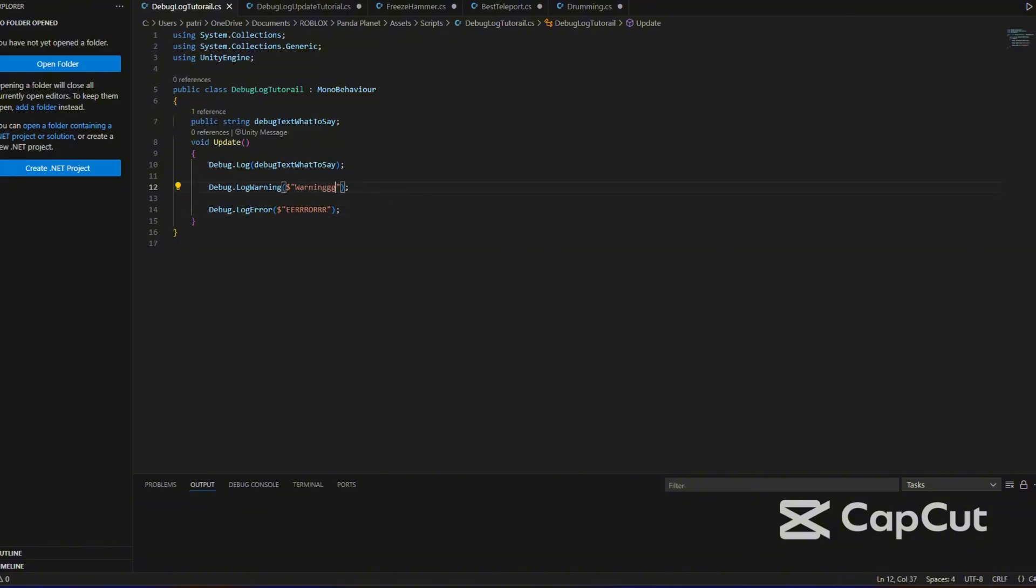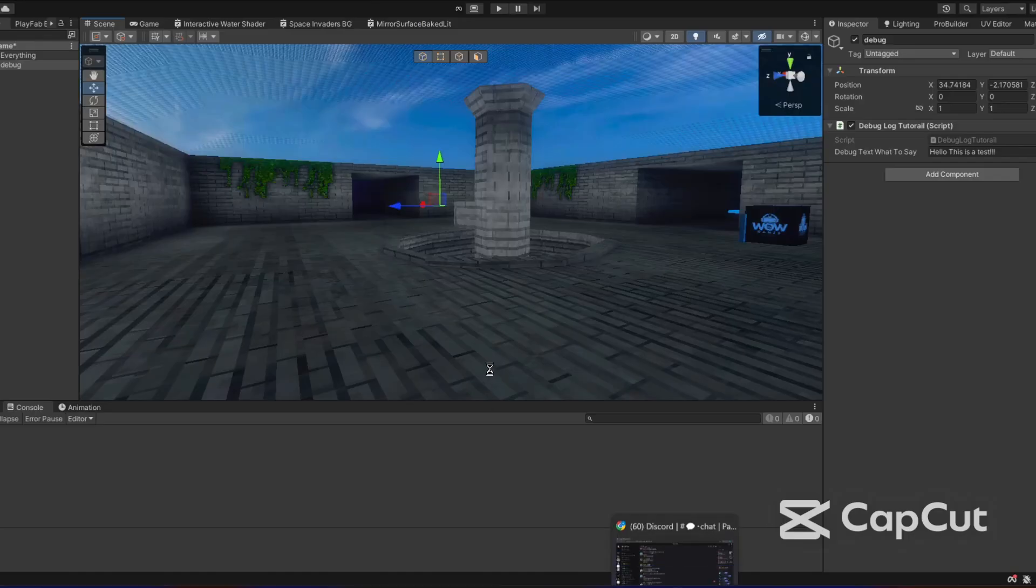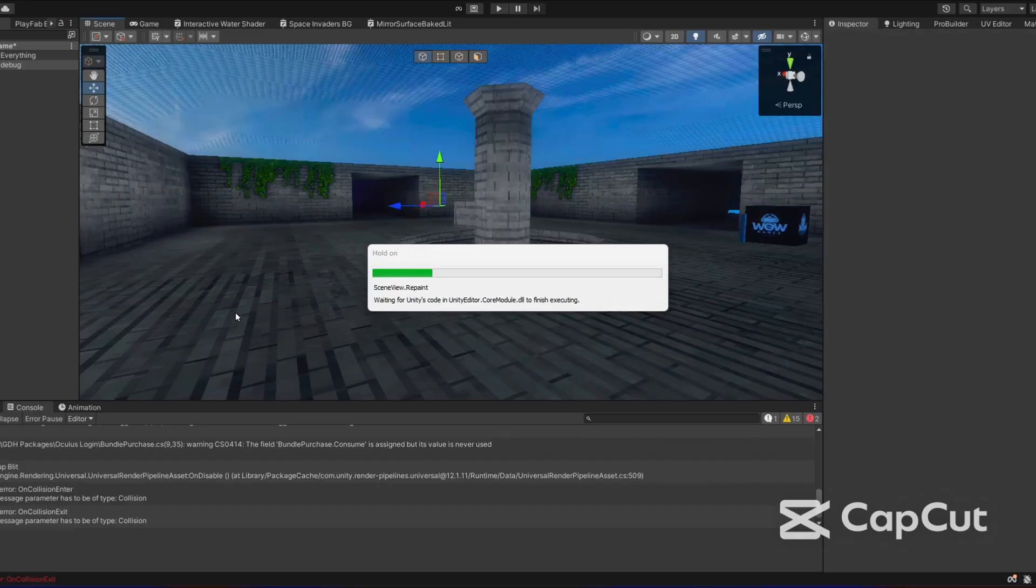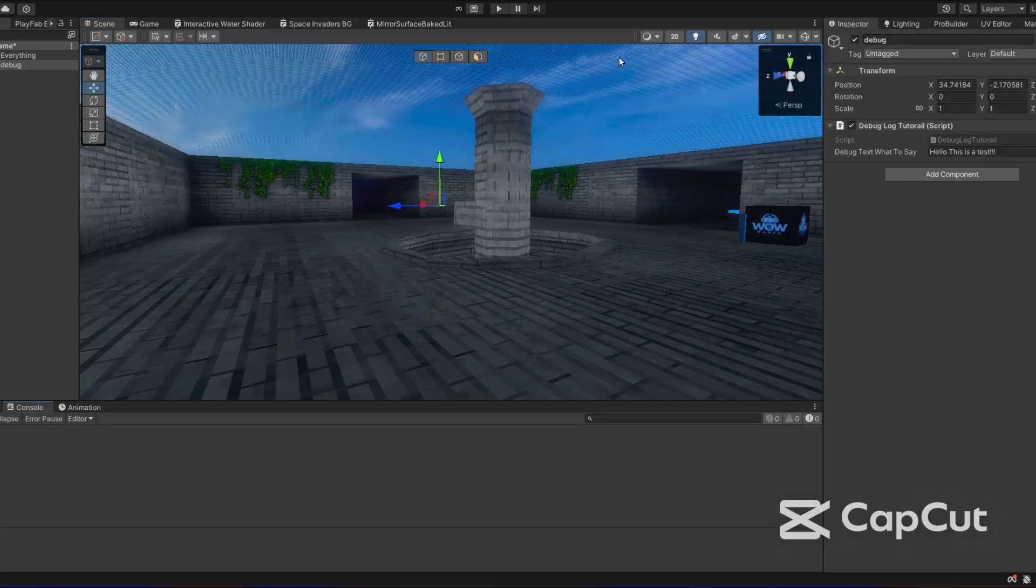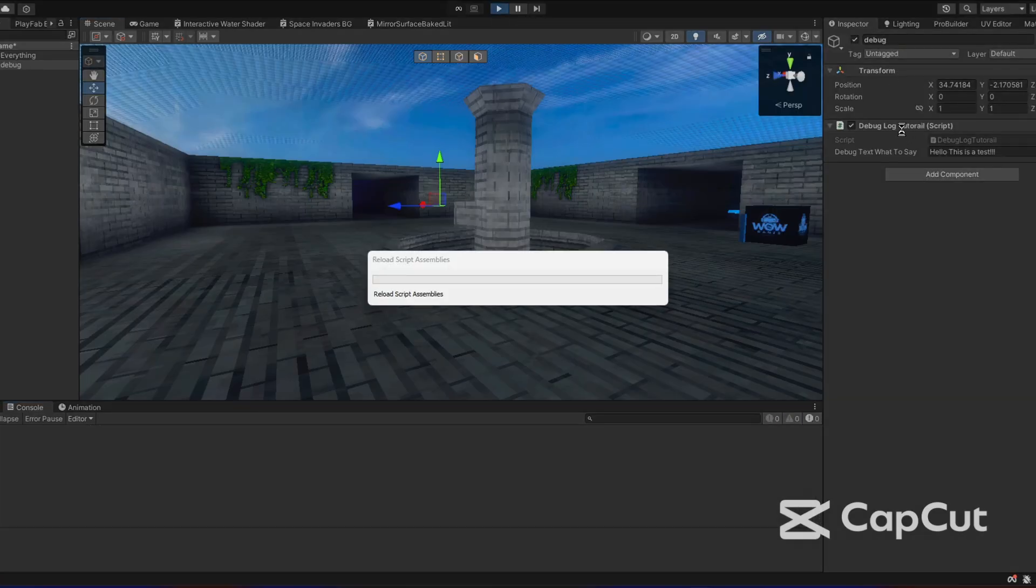And this will be our normal text. I'm actually going to have a little challenge at the end of this video, so make sure to stay along for that. But once we start the game now, it will have hello this is a test, warning and an error.